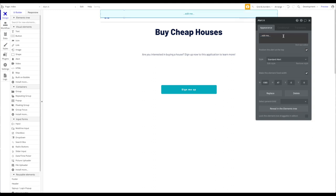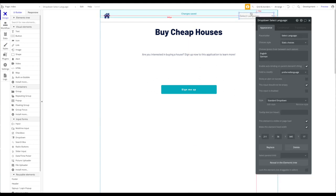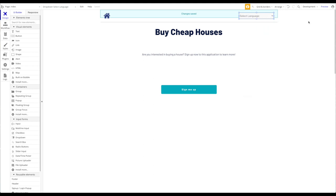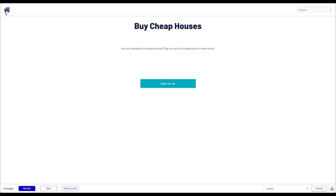You can also add an alert to the page saying 'Changes saved.' For the dropdown, I'll show an alert on success — the alert to show should be 'Changes saved.' Let's take a look at the application and see if it works. Let's preview that.